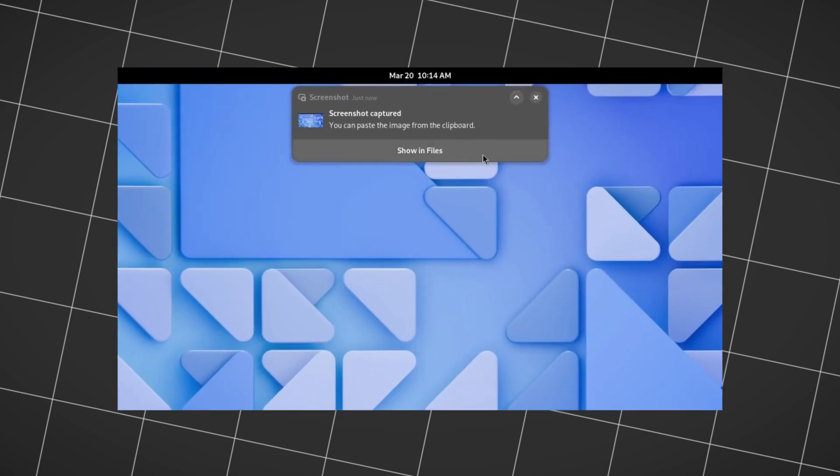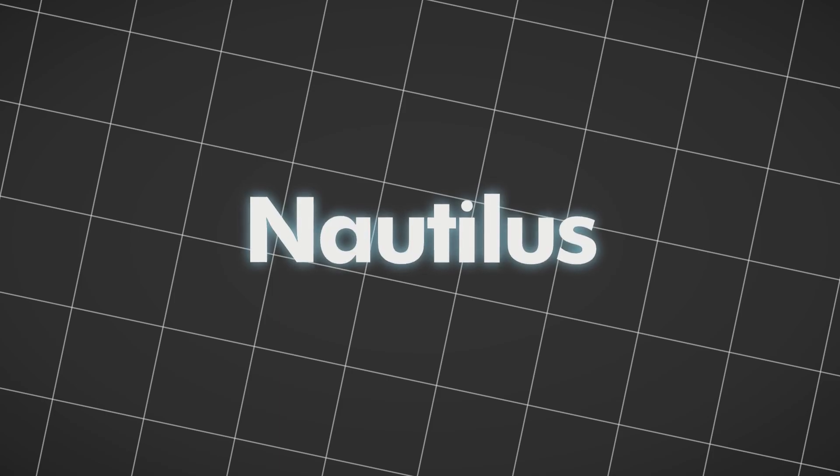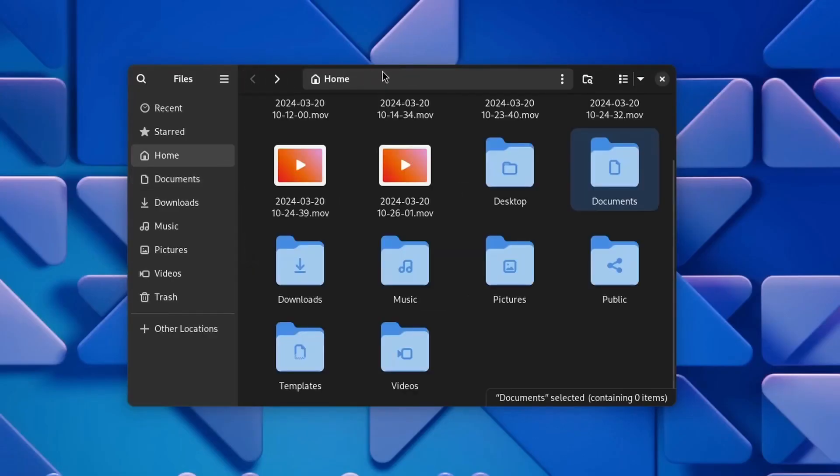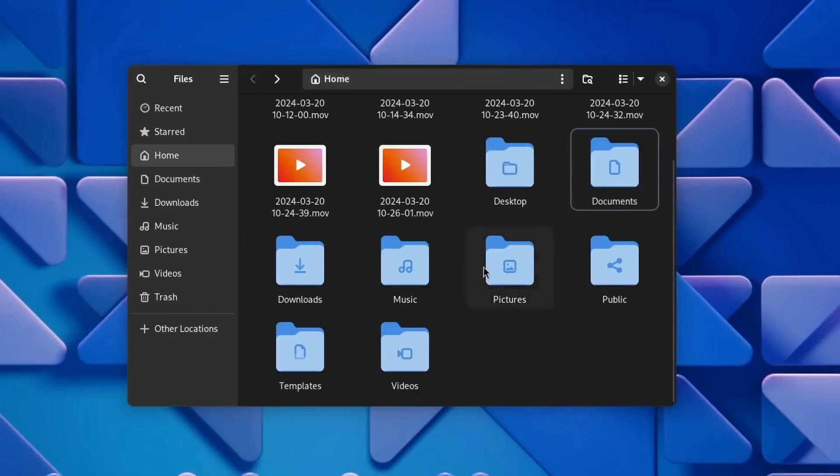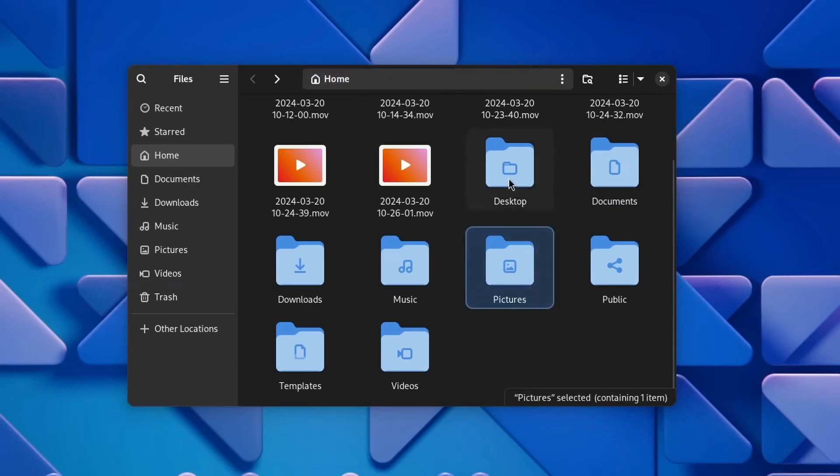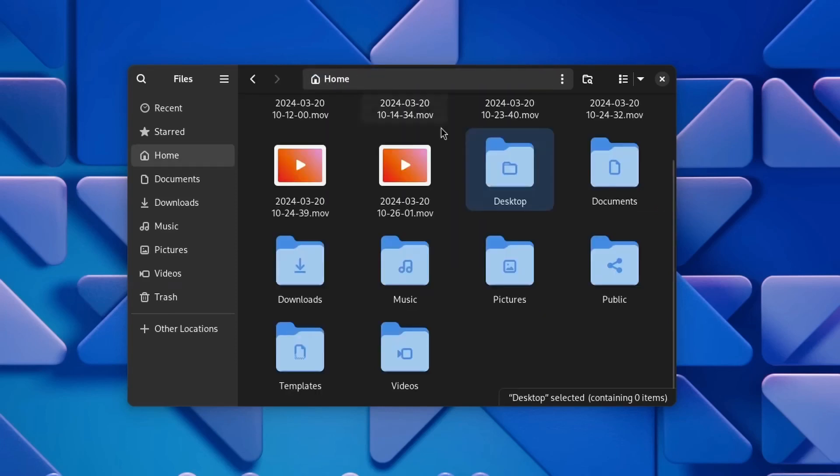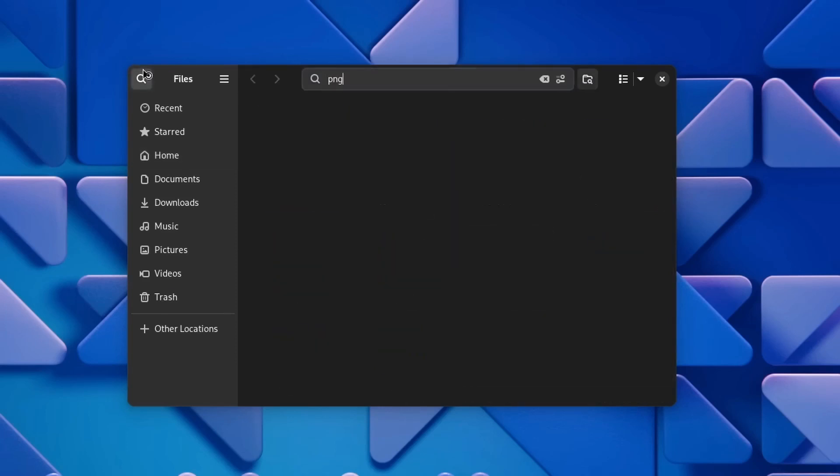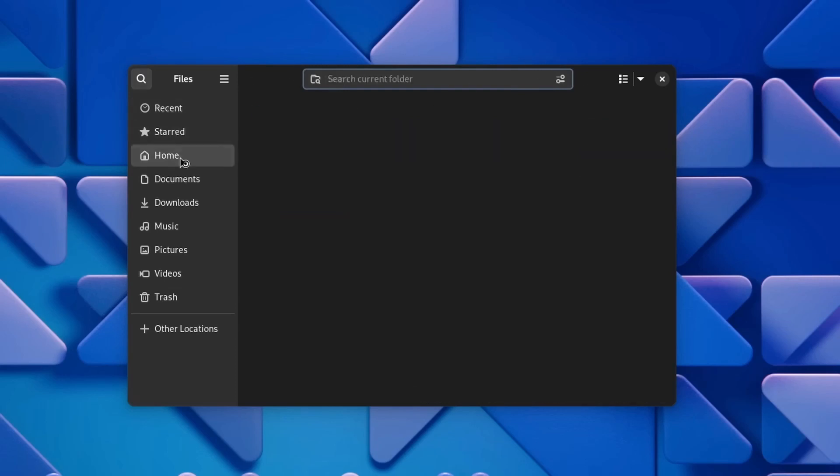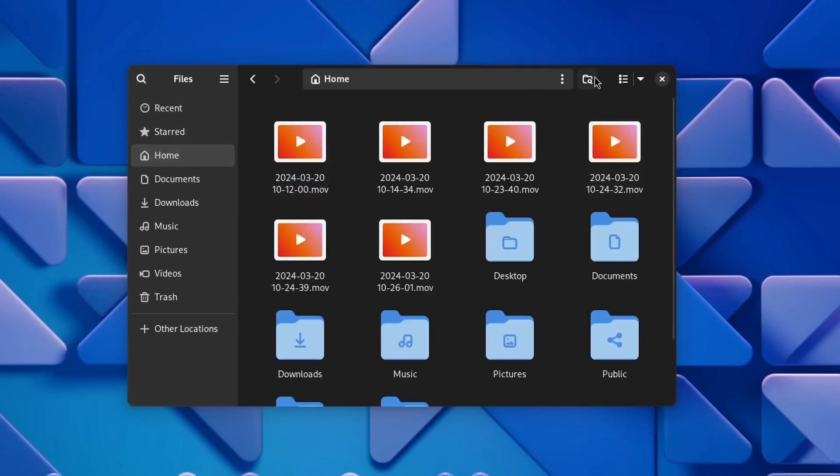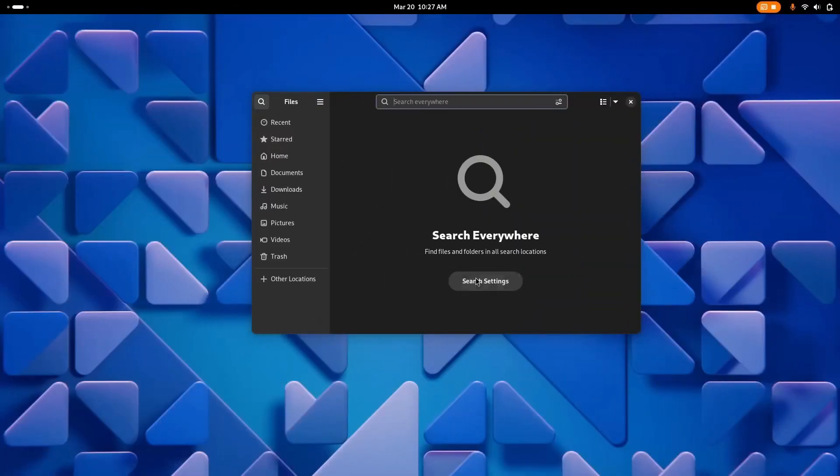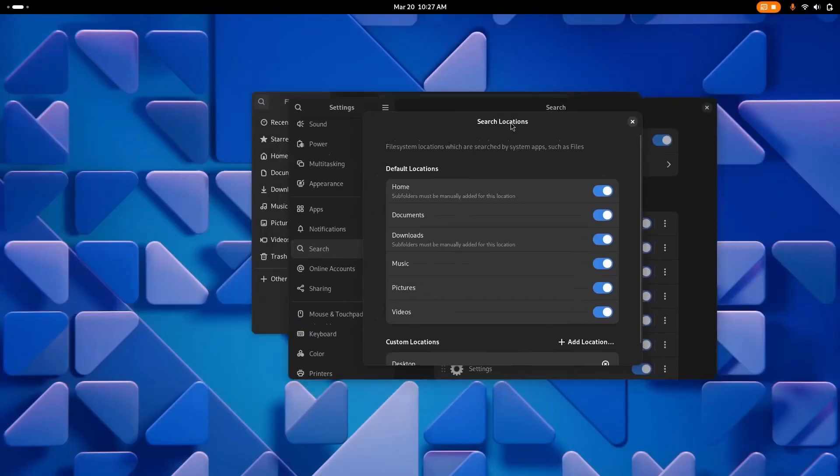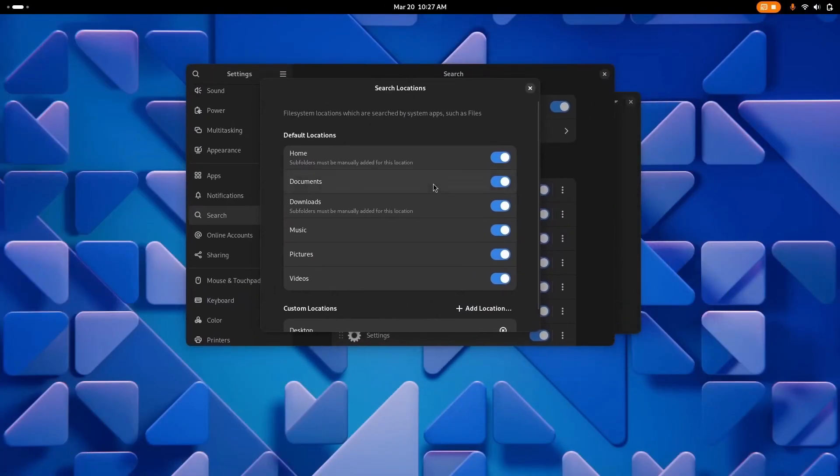If you didn't know, Nautilus is the GNOME file manager. It got many changes. First, the ability to click the title bar and edit the path—that wasn't available before. The search is now global. If you want to search within a folder, you click the icon beside the search bar.